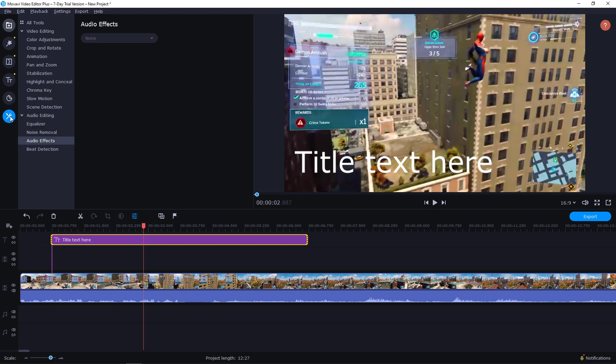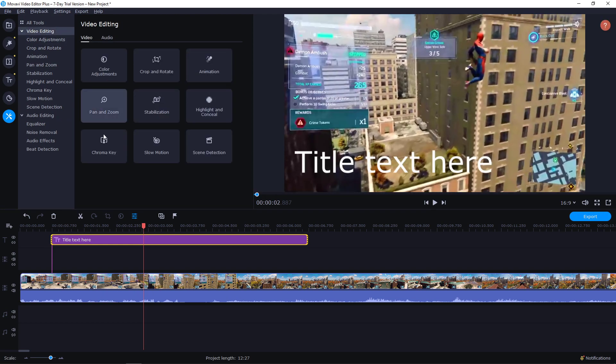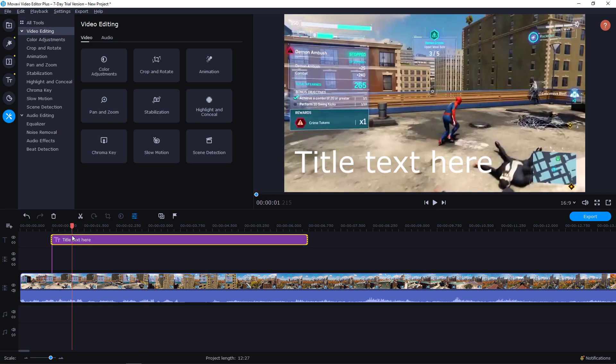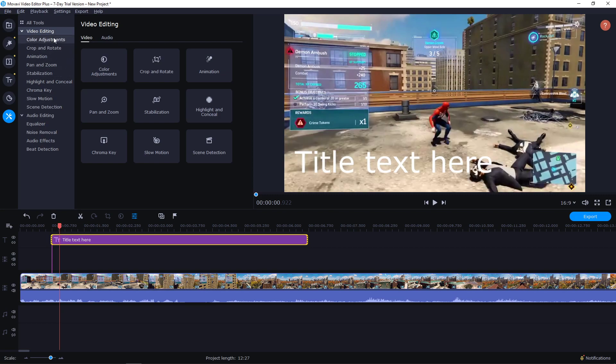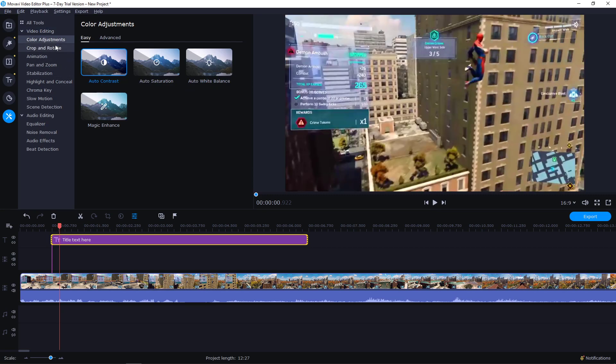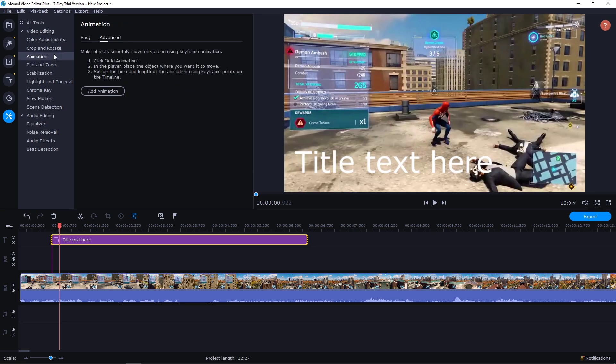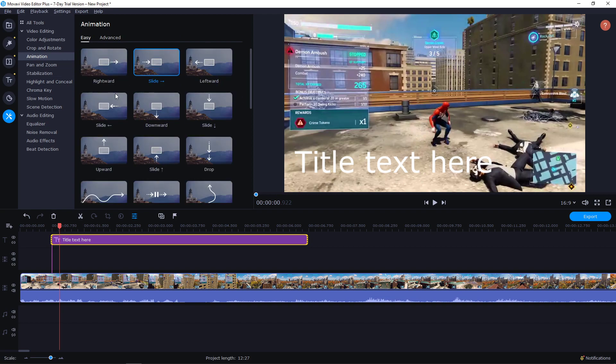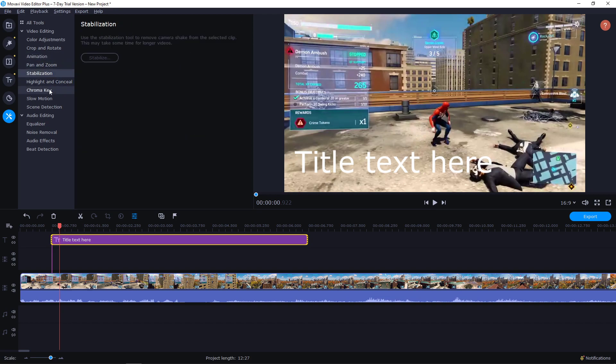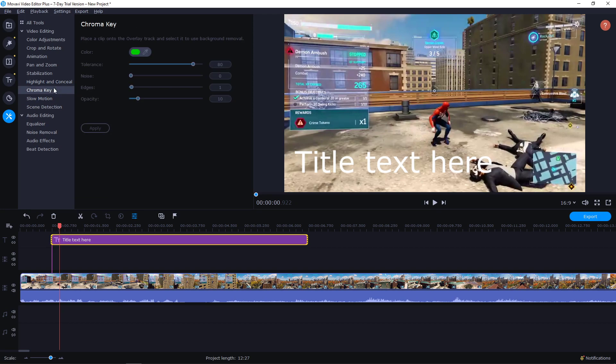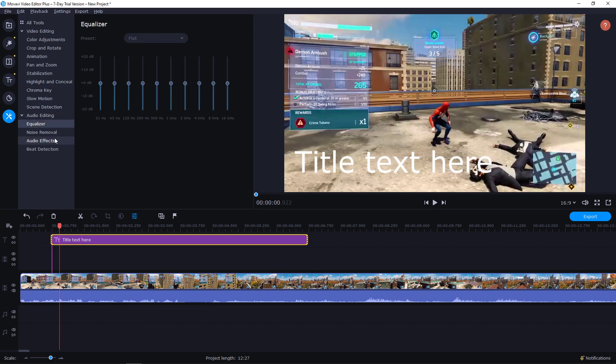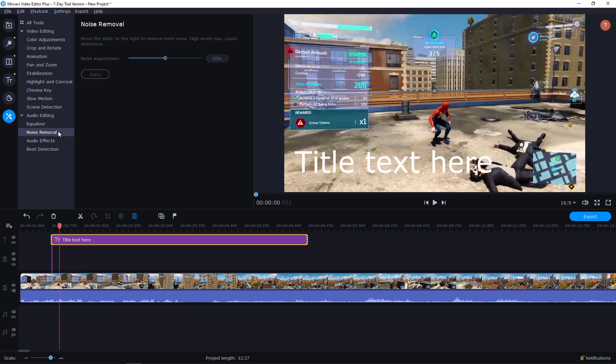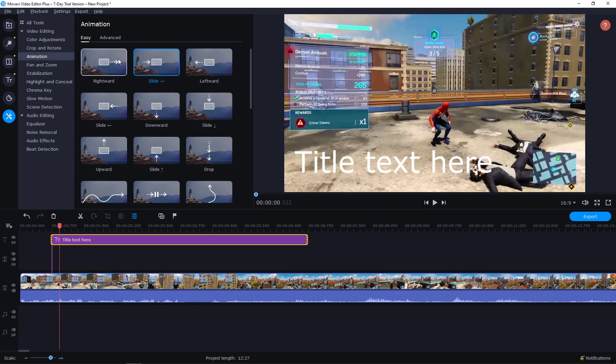But then you have settings here, which is pretty cool. Let's say that I have title text here and I would like to animate it. You have many color adjustment here, crop and rotate, animation, pen and zoom, stabilization, highlight and conceal, chroma key if you have green screen, slow motion, scene detection, equalizer, noise removal, audio effects, and beat detection. Like these things I think are really simple.